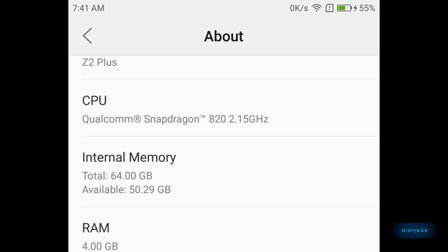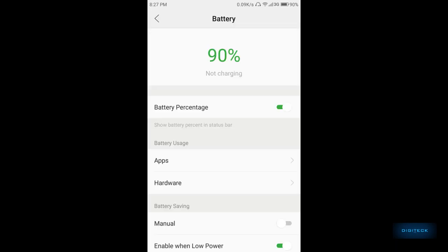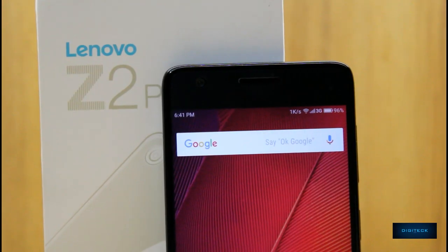It has an internal storage of 64 GB. All these are backed up by a 3500 mAh battery. That's it for all in this video.